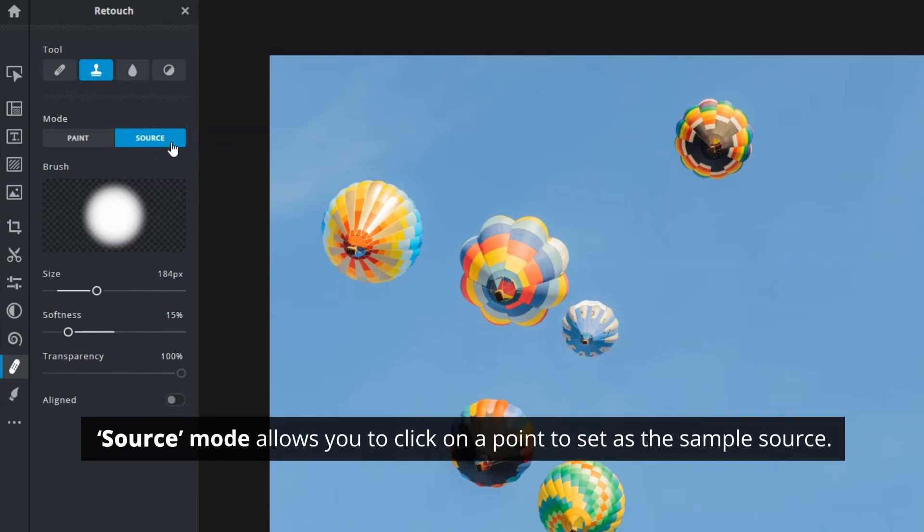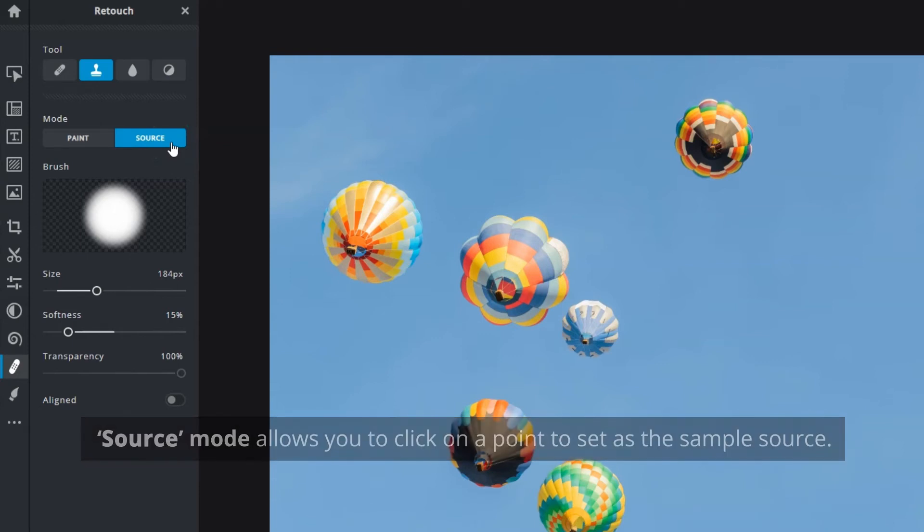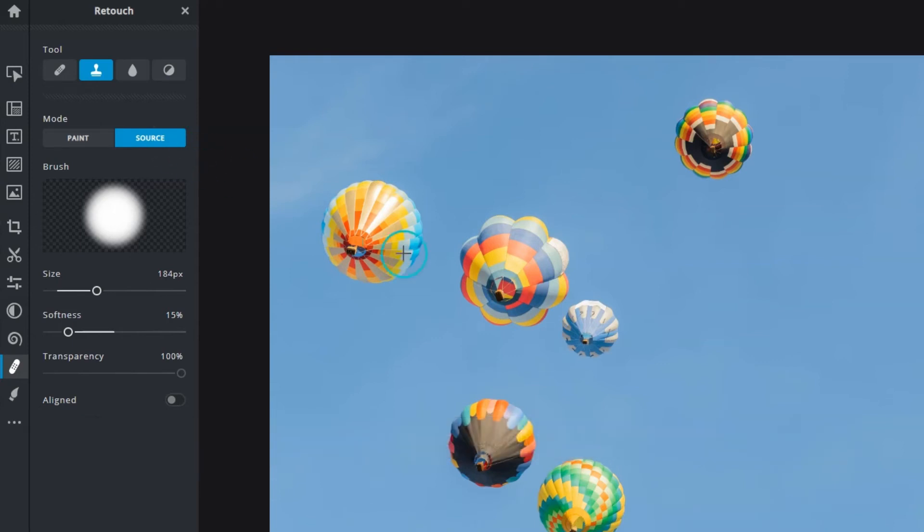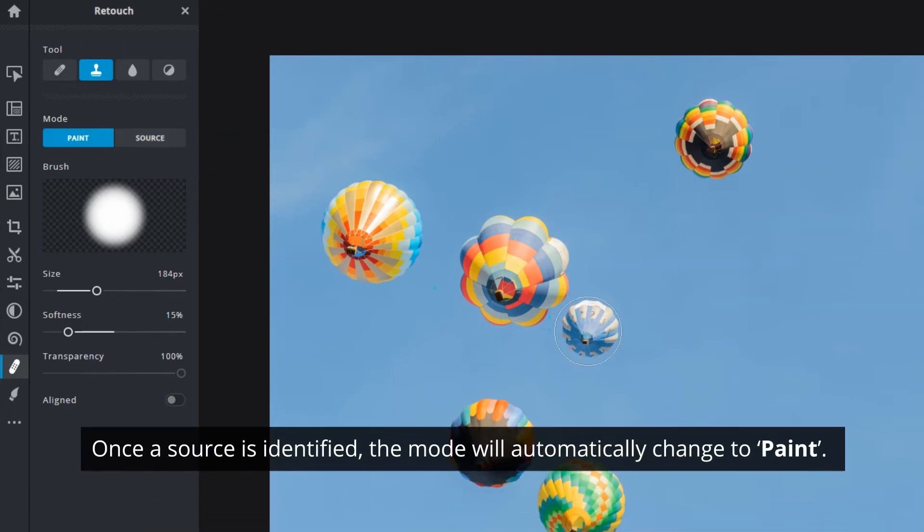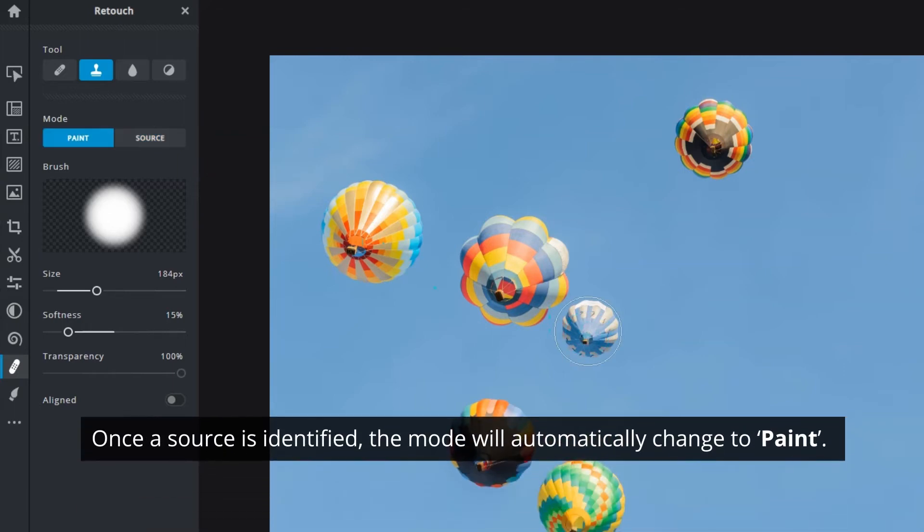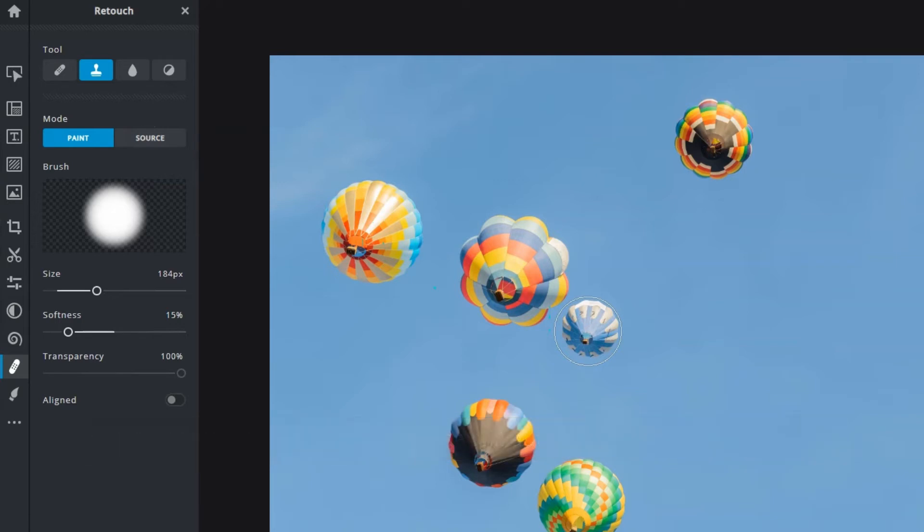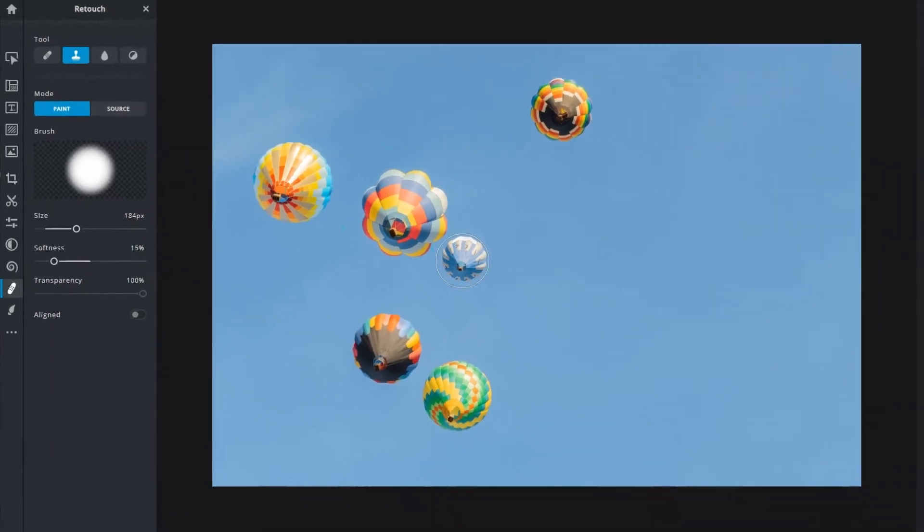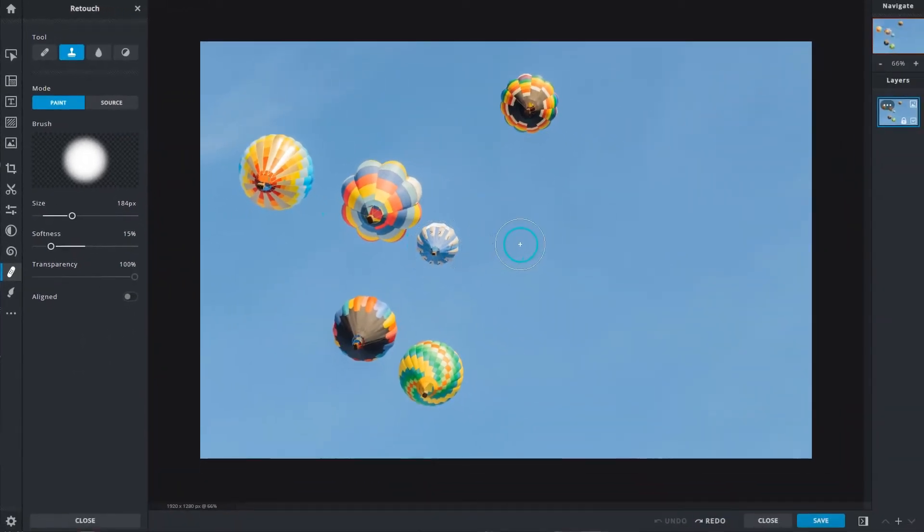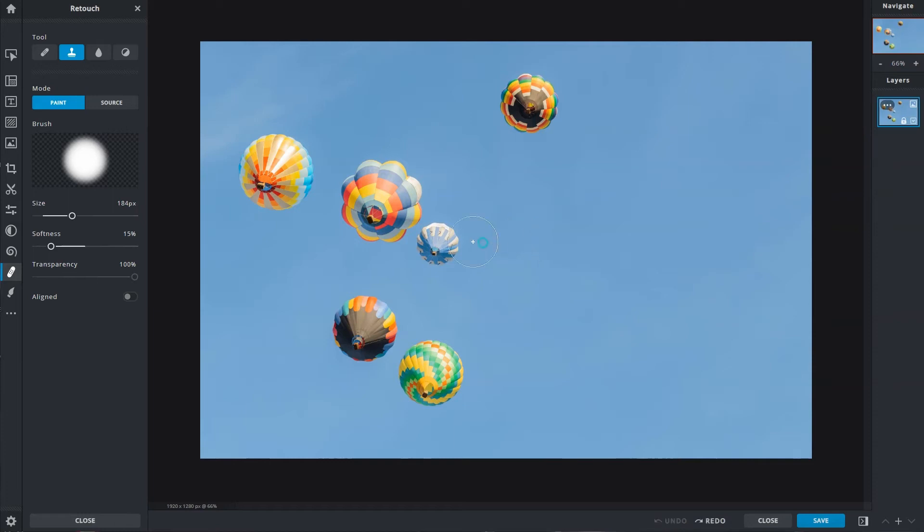Once the source is identified, the mode will automatically change to paint. You can then brush the copy pixels onto a target area. The brush preview window shows brush appearance as you adjust the size, softness, and transparency.